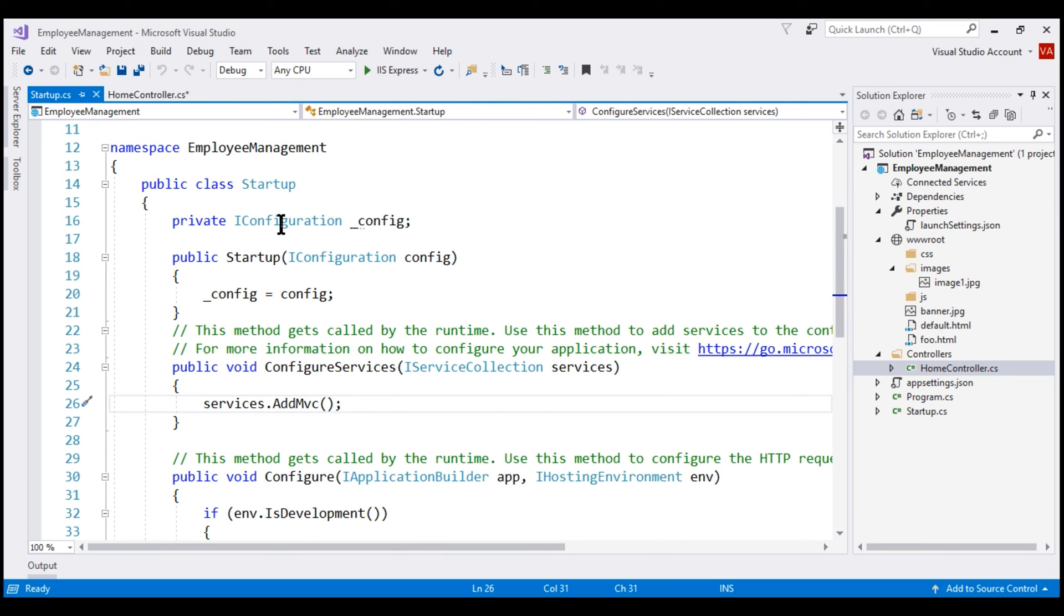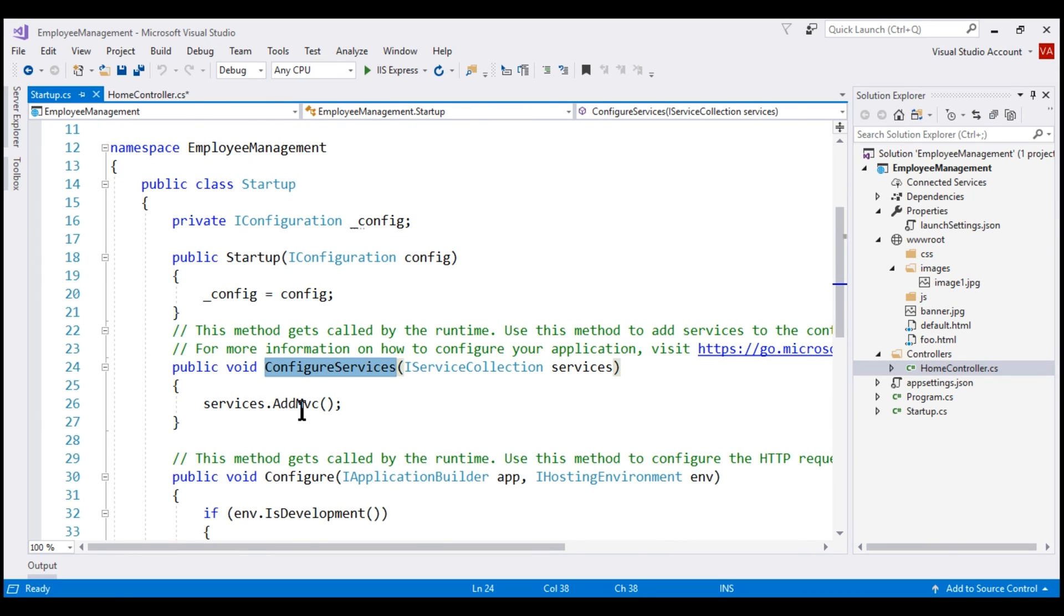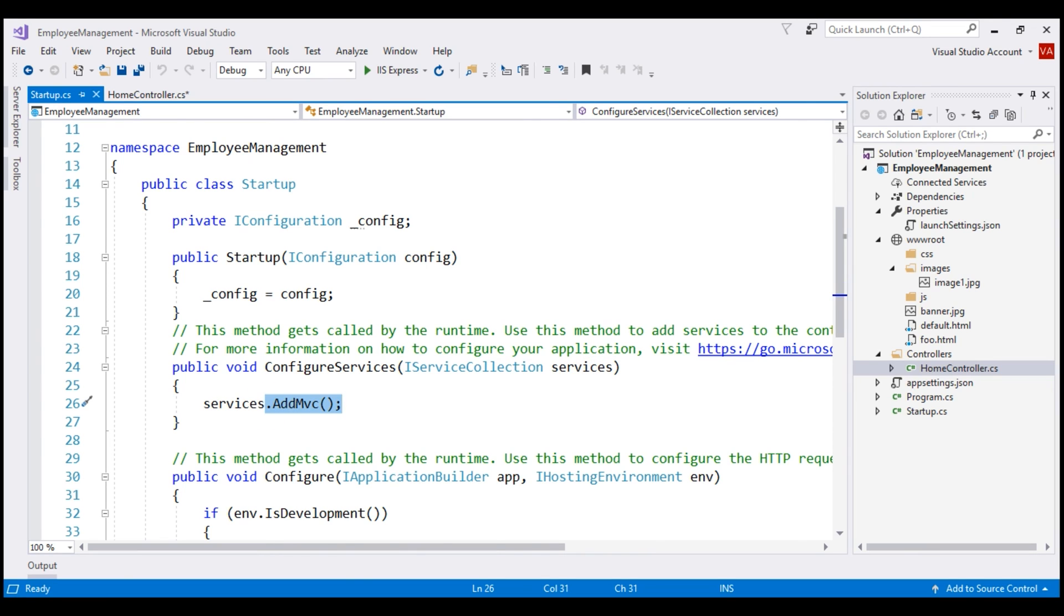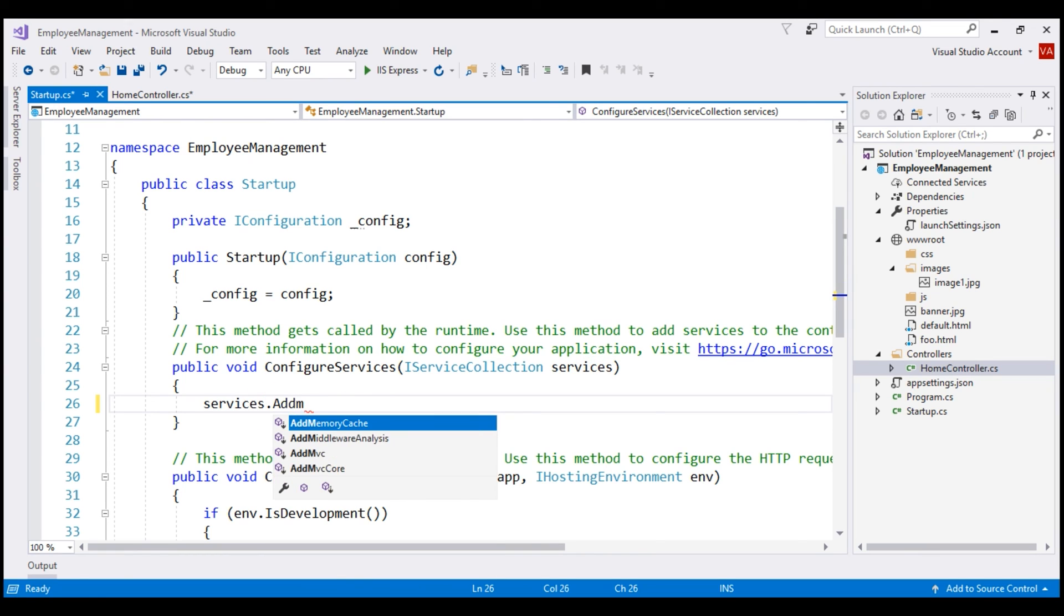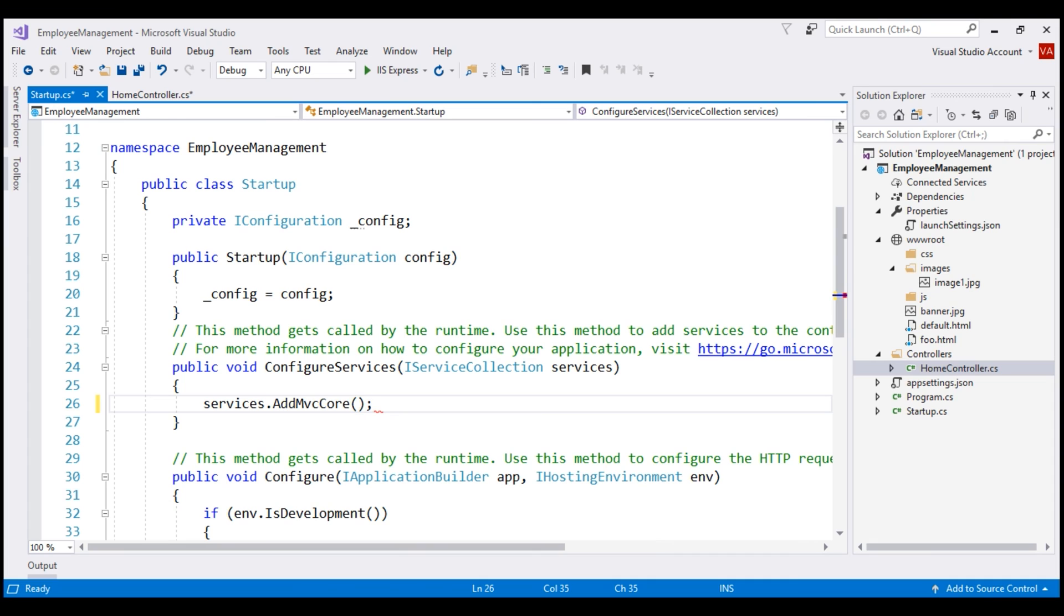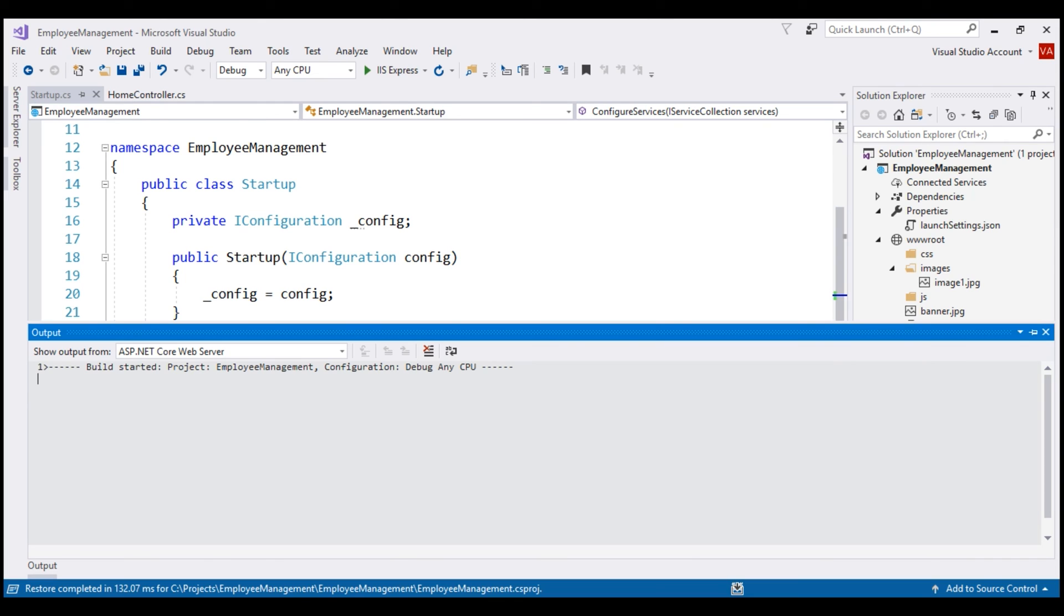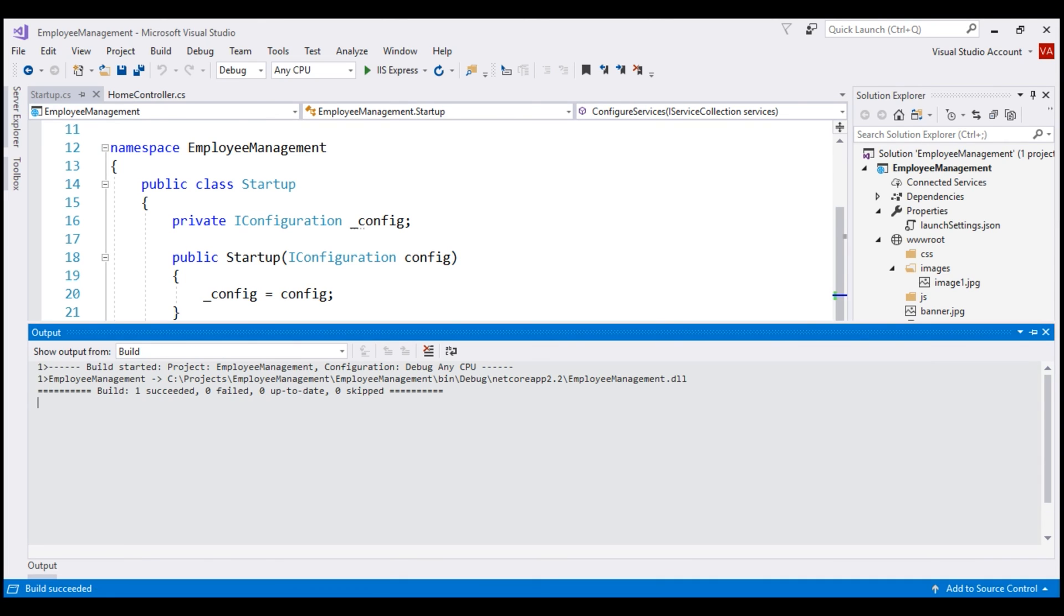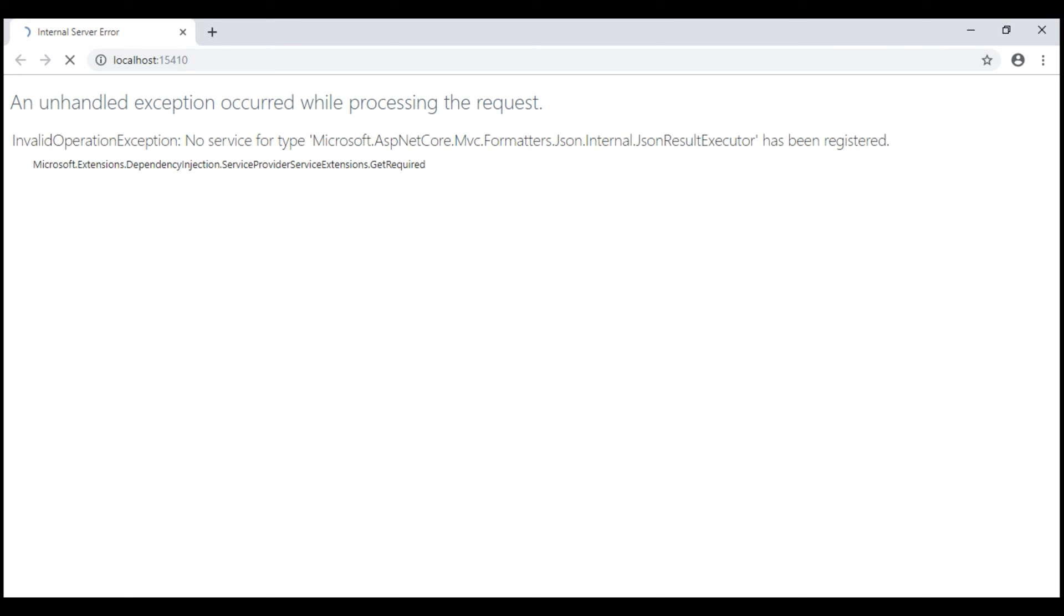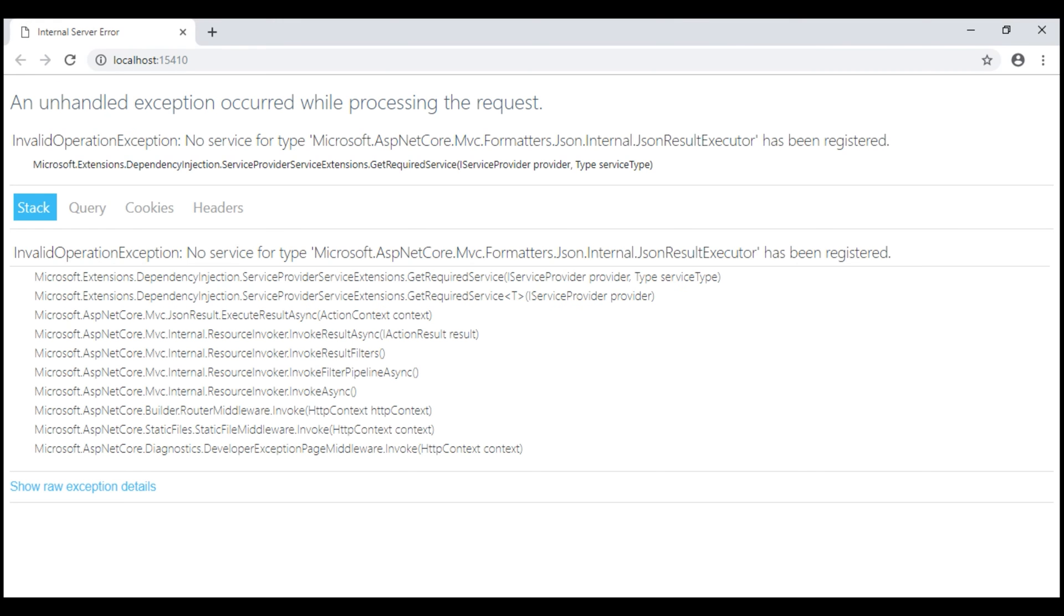in this configure services method, instead of using addMVC method, let's use addMVCCore method. And then build our solution. Now, let's reload this web page. Notice, we have an error.